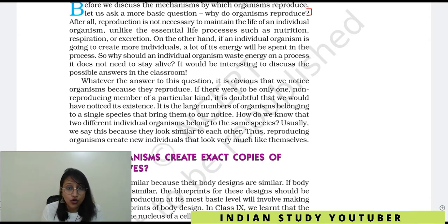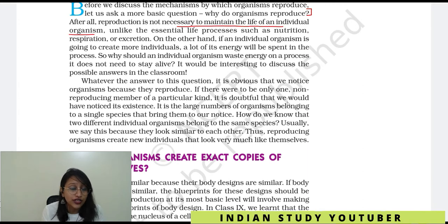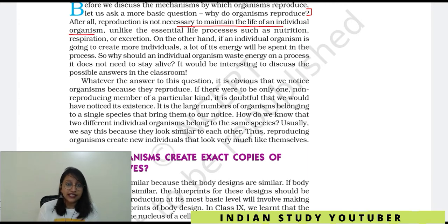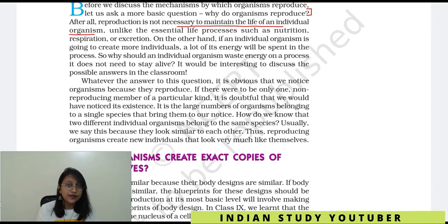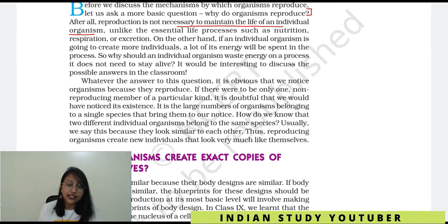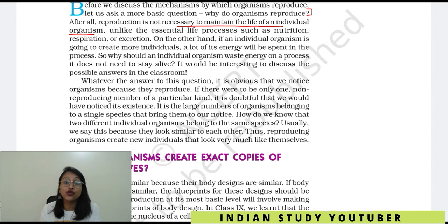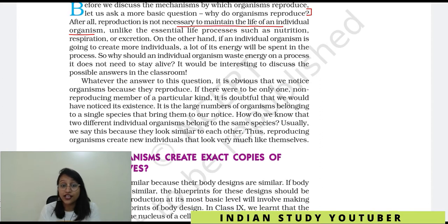Reproduction is not a life process in the sense that it is not dependent on an individual's life — it is not necessary to maintain the life of an individual organism. Like we have respiration, nutrition, and excretion — reproduction is not important in that type of life process. But then we say that reproduction is essential — why? It is not a vital life process, but it is an important one.